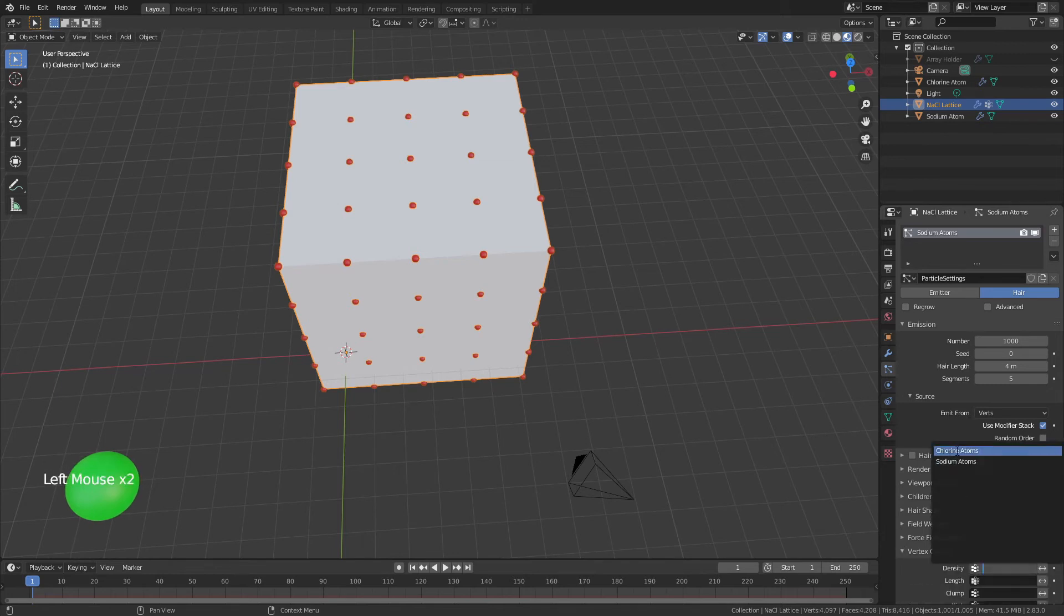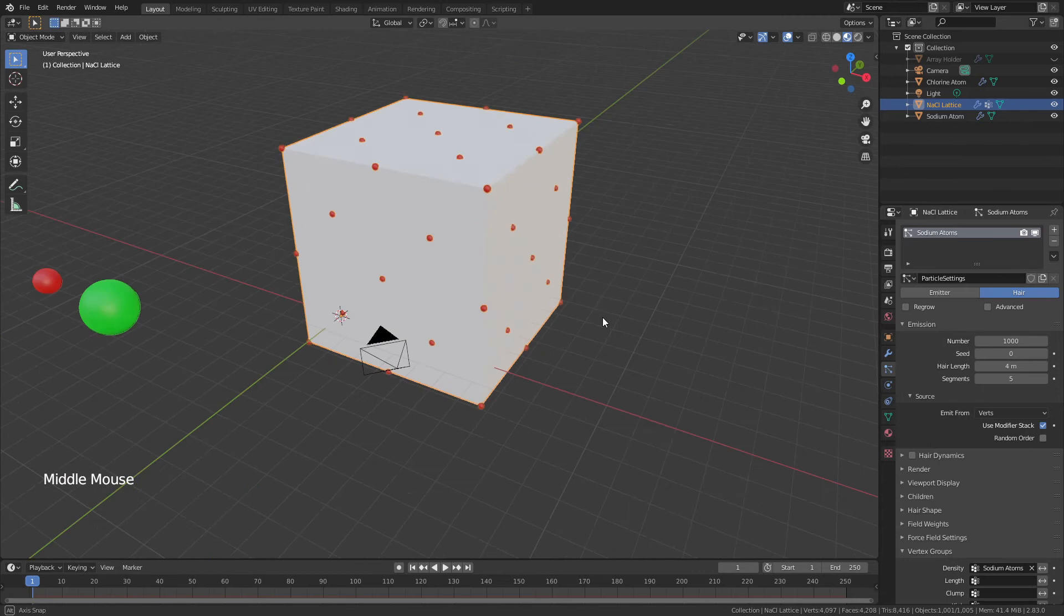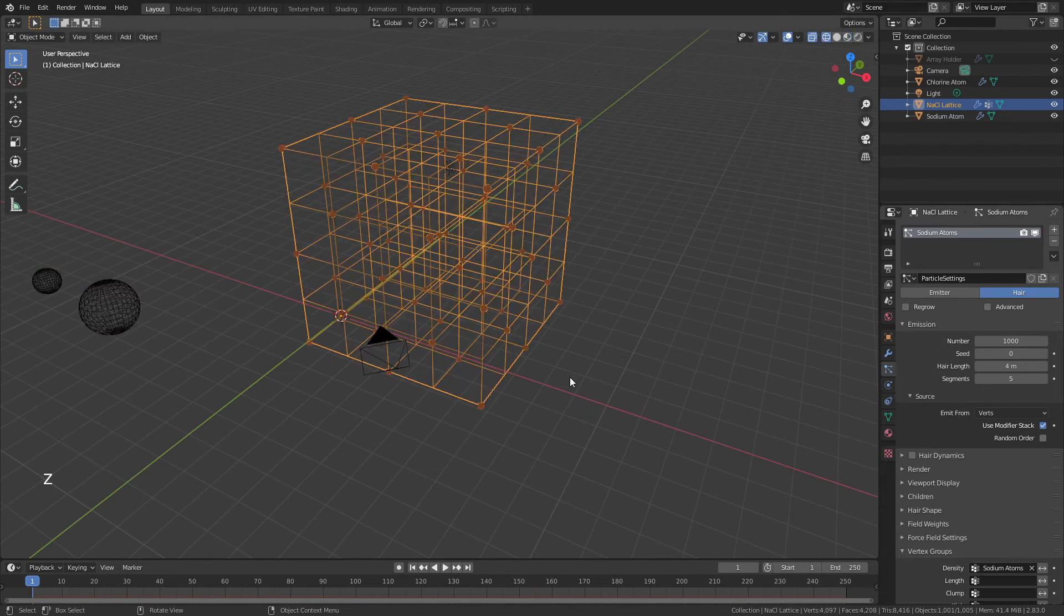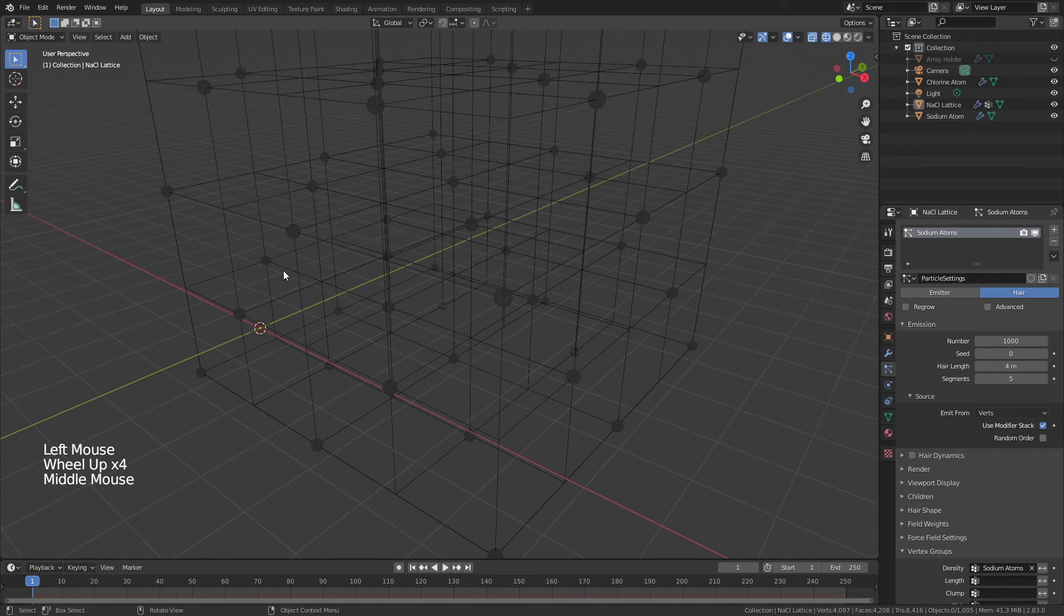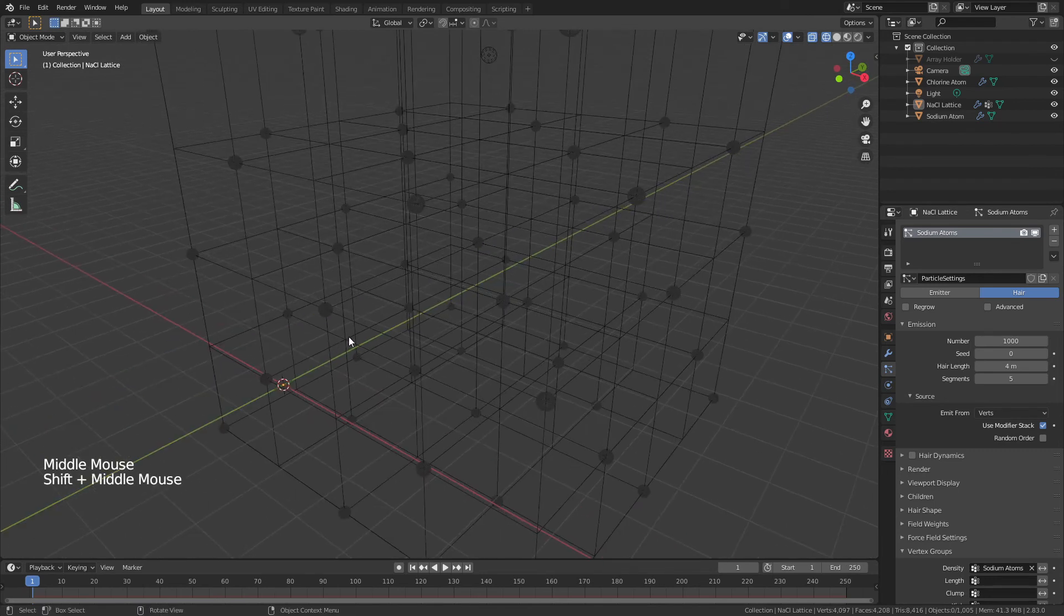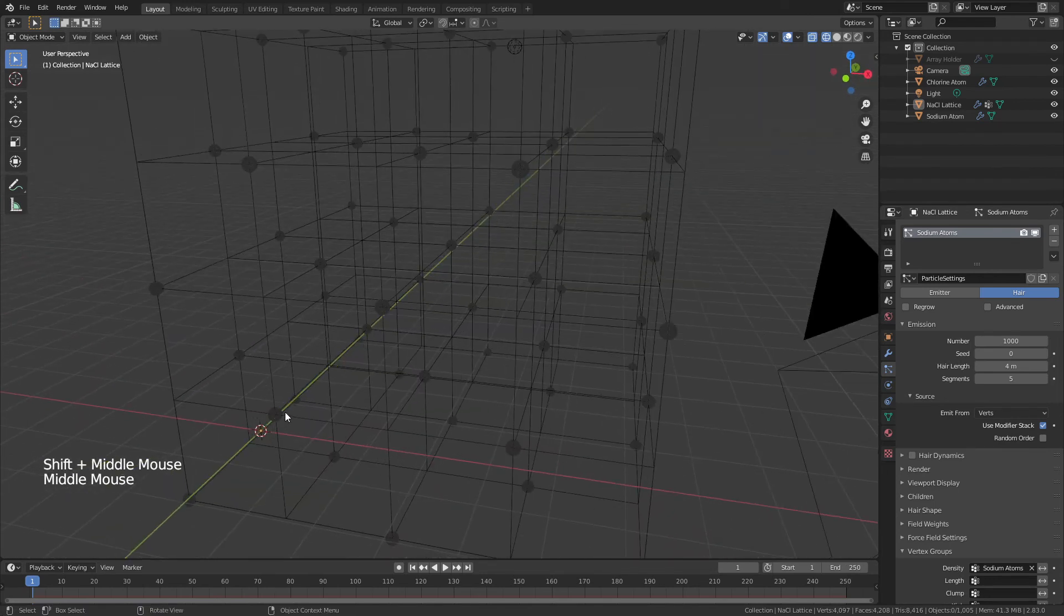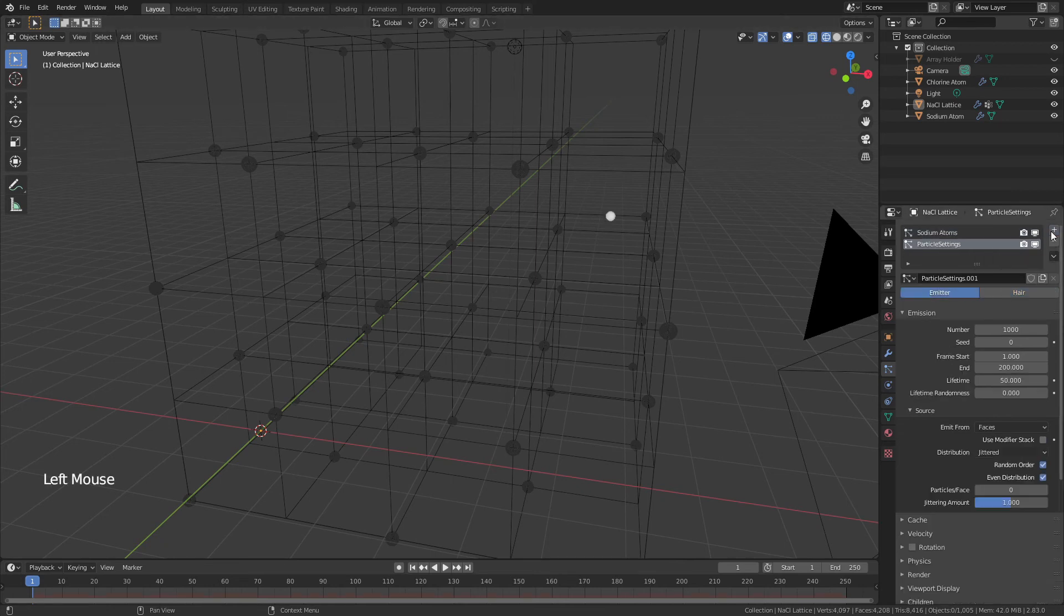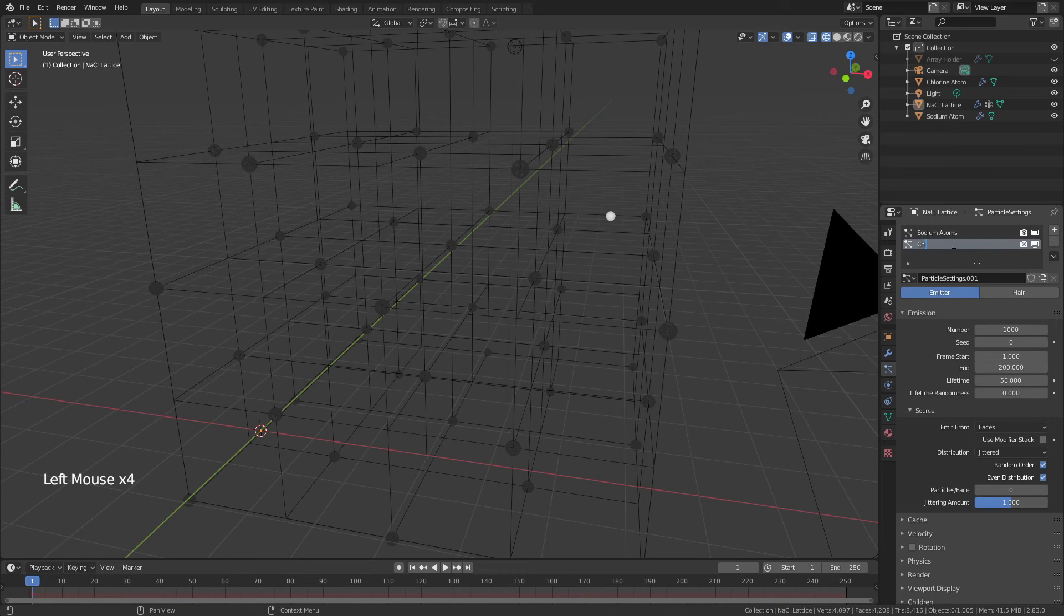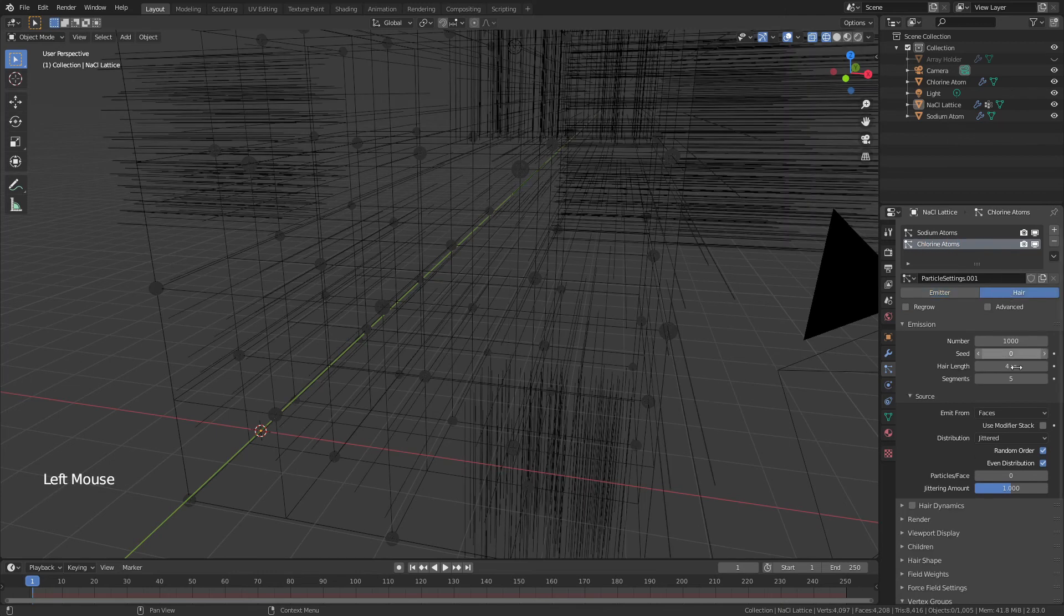Great. Now if we come to wireframe, you would see that the sodium atoms are at every other point. We're going to use the other vertex group to put the chlorine atoms in. Add another particle system—this one will be called Chlorine Atoms. Again, we'll go with hair.